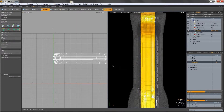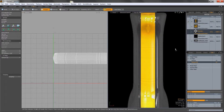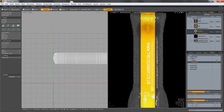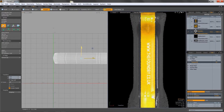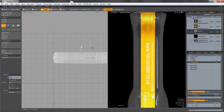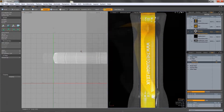This approach has two advantages. Firstly, decals are separated into different image maps, making organization and iteration easier. Secondly, the resolution of decals is less likely to become a problem if the object is to be rendered at high resolution.